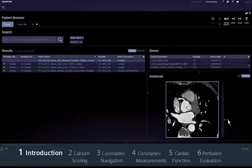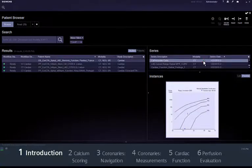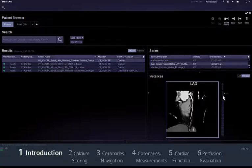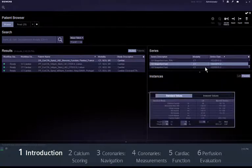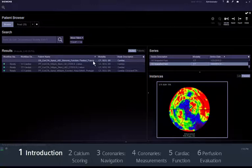Zyngivia provides you with smart tools for reading your cardiac cases, whether it involves risk stratification with calcium scoring, ruling out coronary heart disease, stenosis evaluation, stent planning, functional analysis or a complete assessment of myocardial function based on its enhancement or on quantitative dynamic CT myocardial perfusion. This movie will show you how to evaluate CT cardiac data sets using Zyngivia.